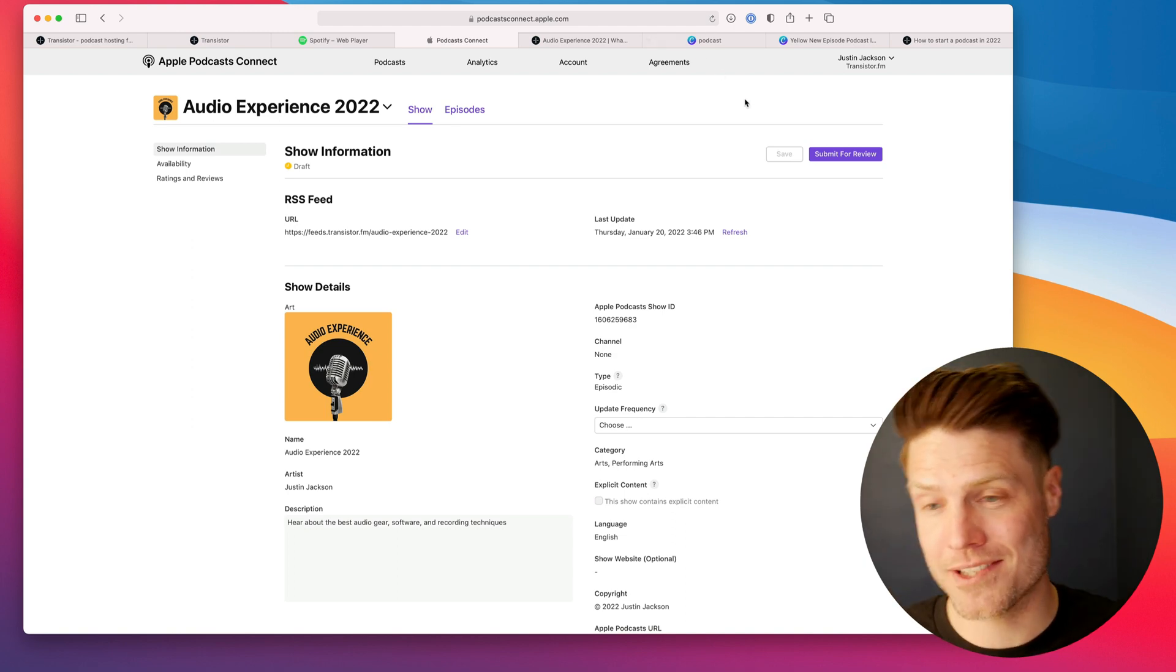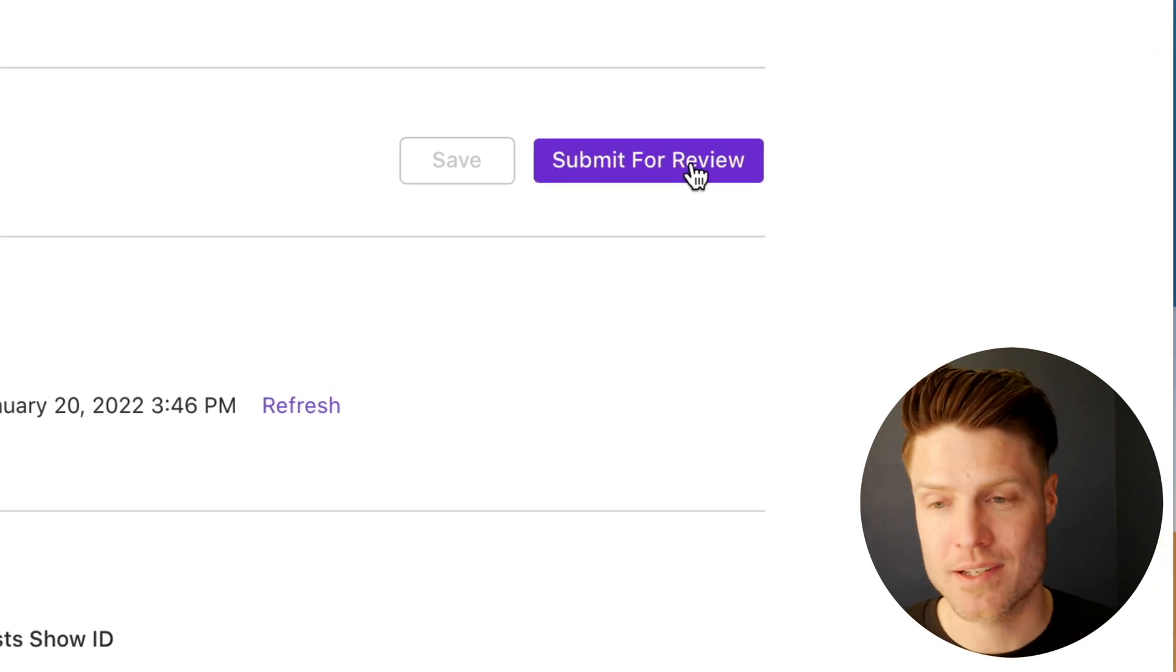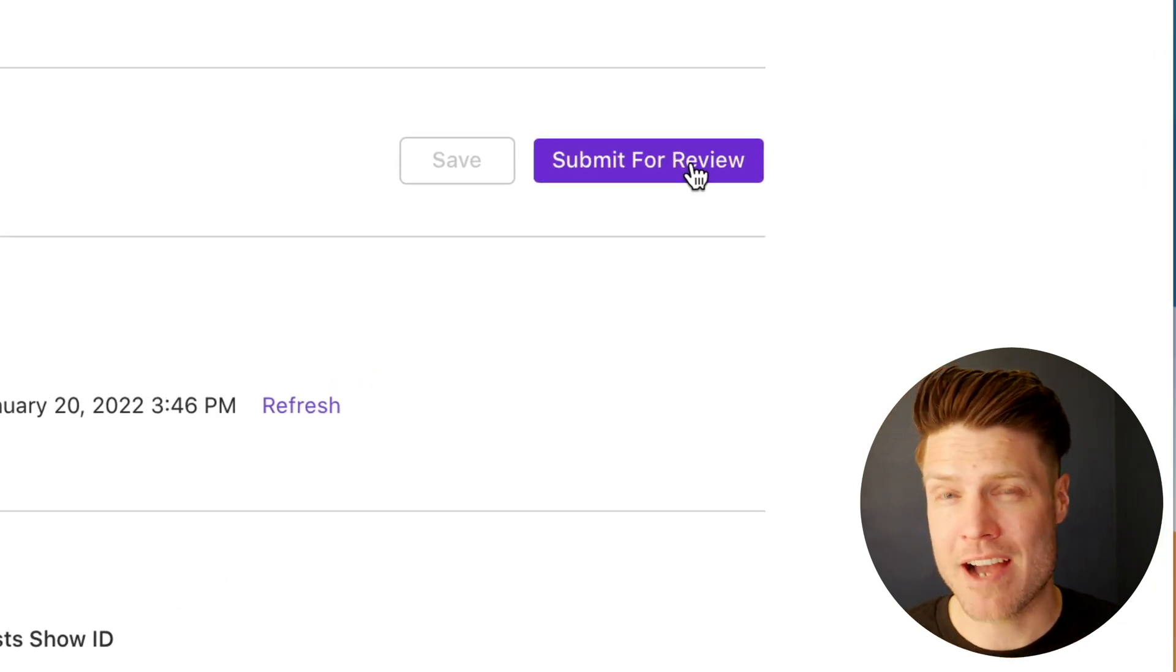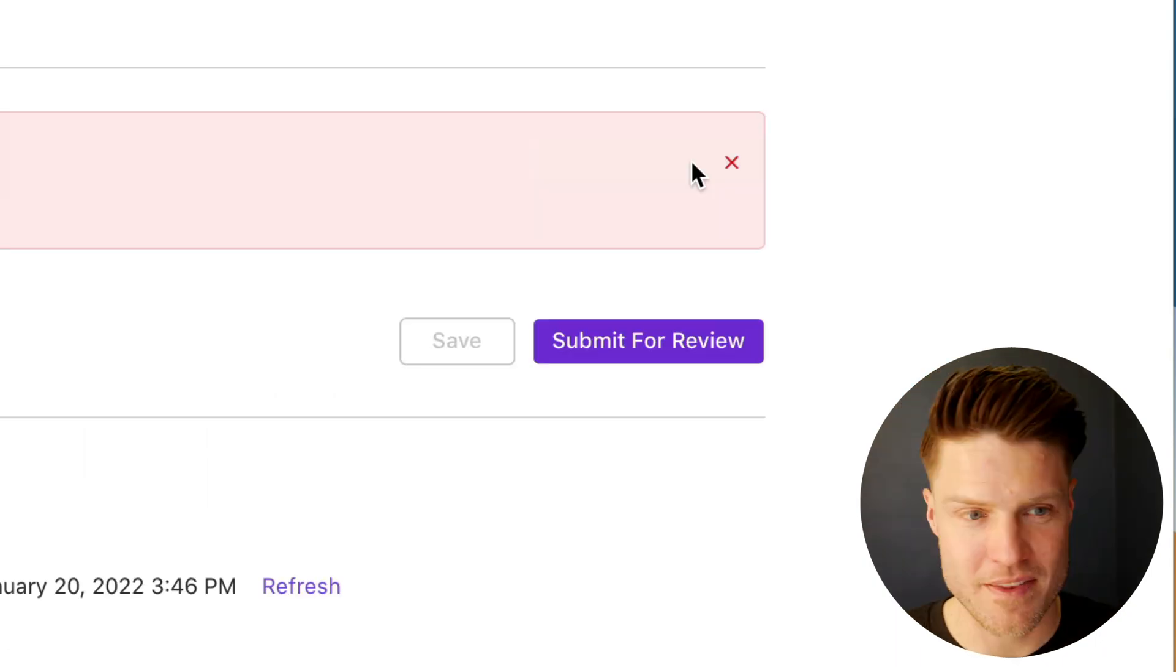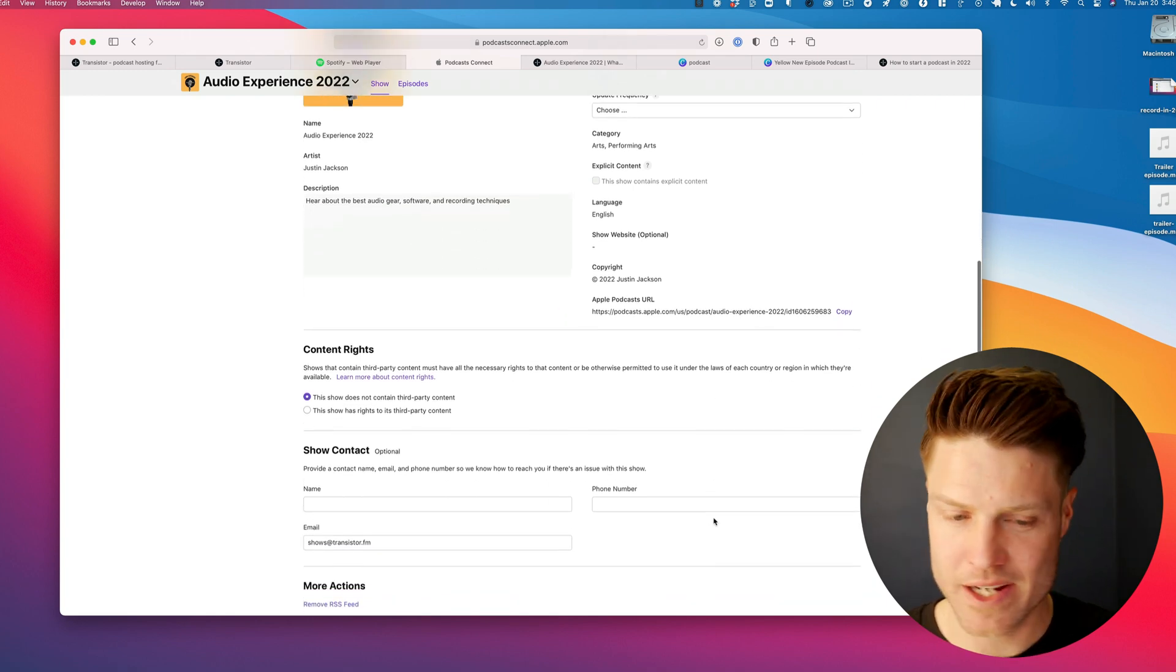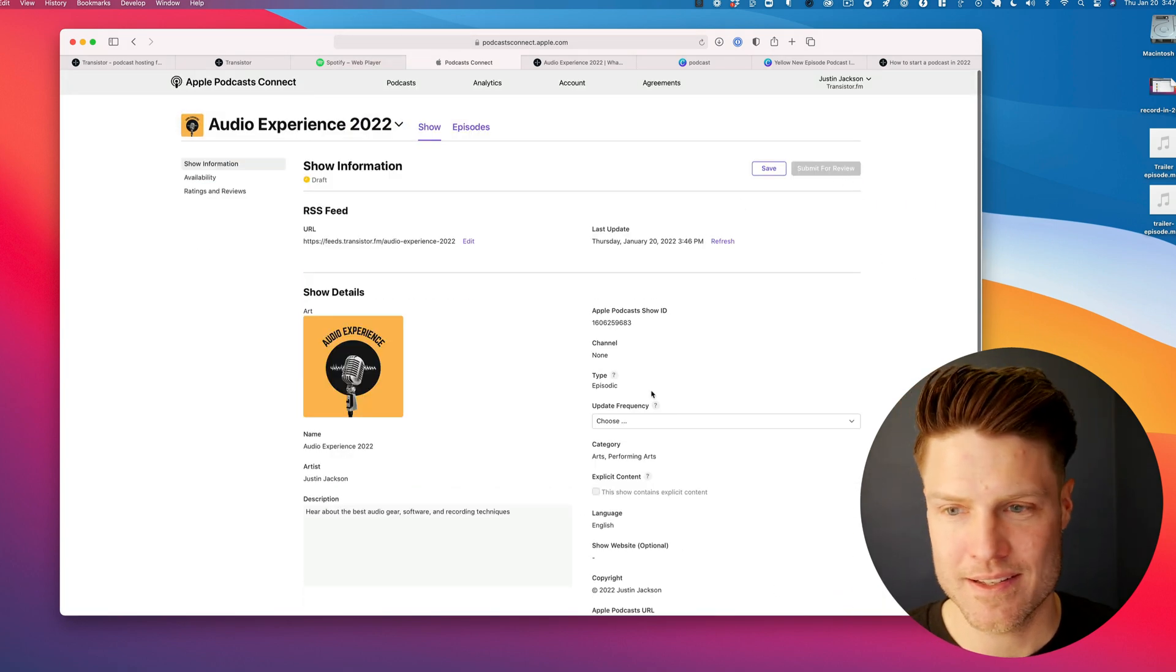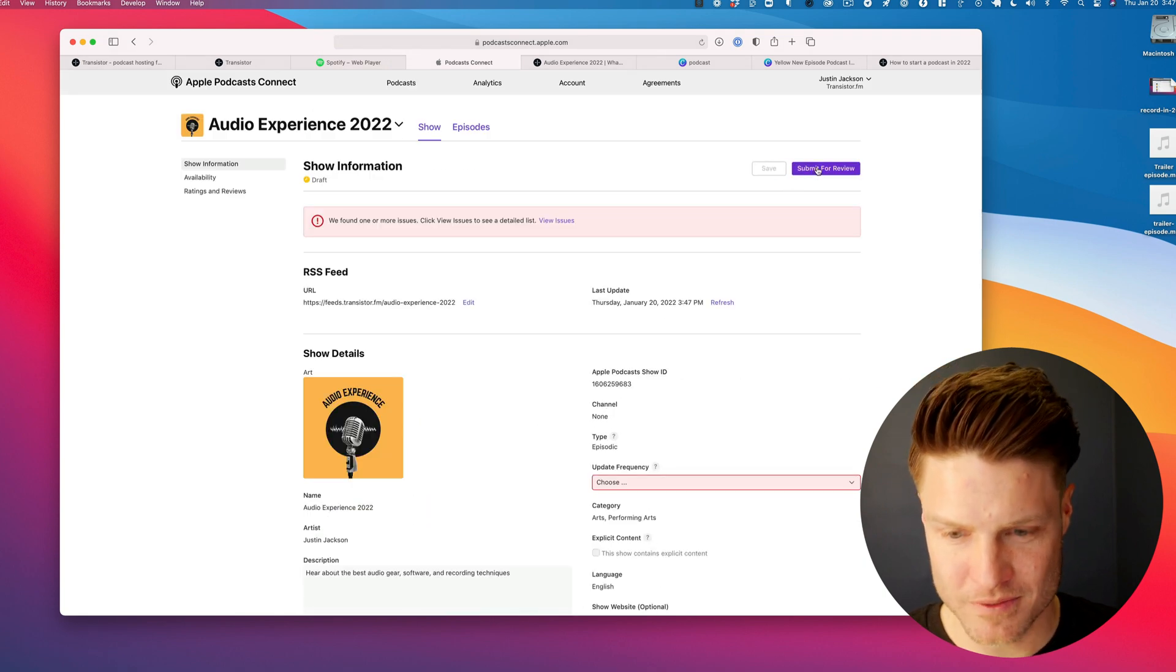This purple button is the important part. Submit for review. Then it takes Apple about five to eight days for them to manually approve these. They might show some errors here. In this case, we have to say we do not contain any third-party content. Save, submit for review.